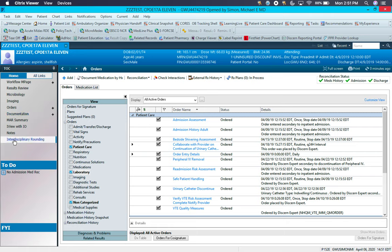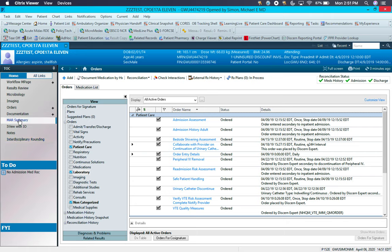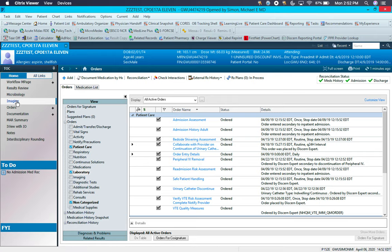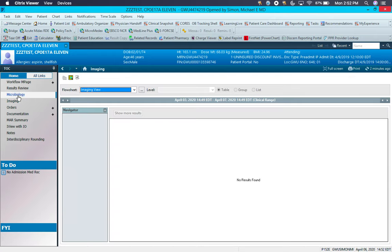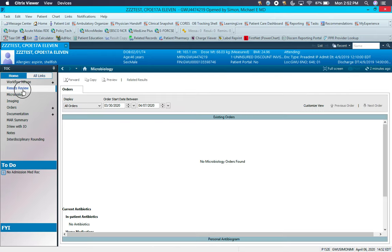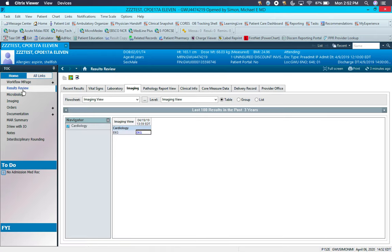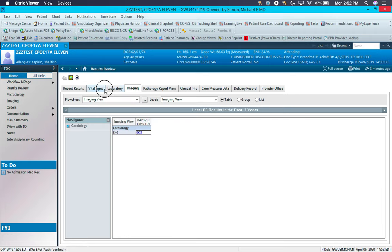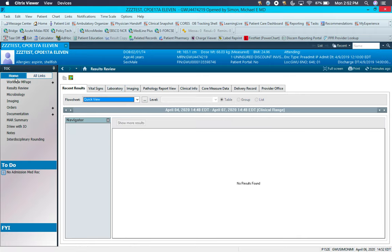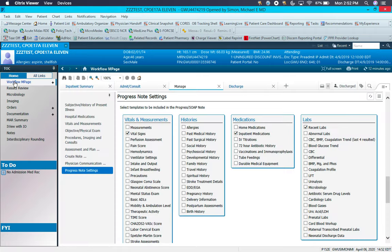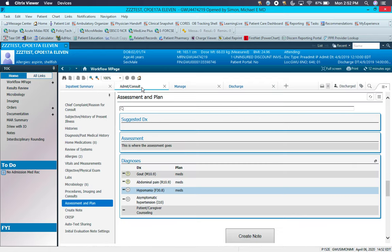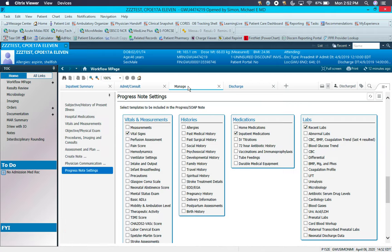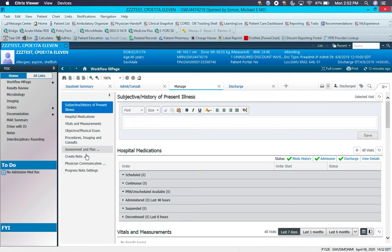Okay, so again, I think the most important things to think about, just in review here, is the sections of the chart most commonly used: the MAR, the documents, orders, imaging, microbiology, and then results. This is where you'll get all the data mining. From the workflow end page, the Admit Consult tab will be for the initial consult or H&P. Manage tab for your daily progress notes. Each time you create one of these notes, it'll be pulled into a document here, which will be editable still until you've signed the note and co-signed it to an attending if necessary.